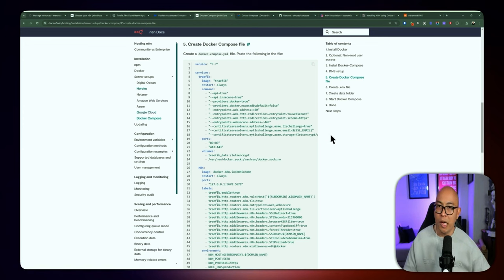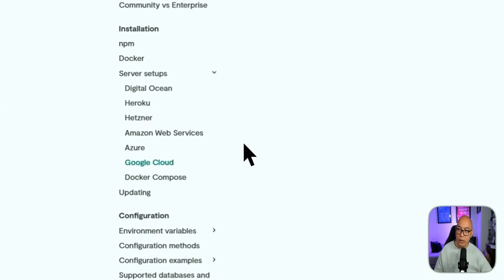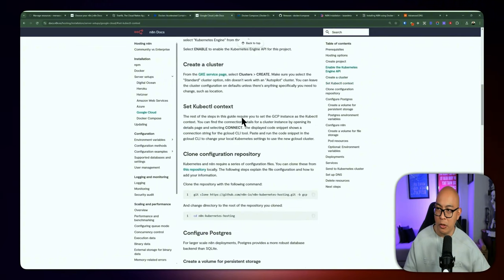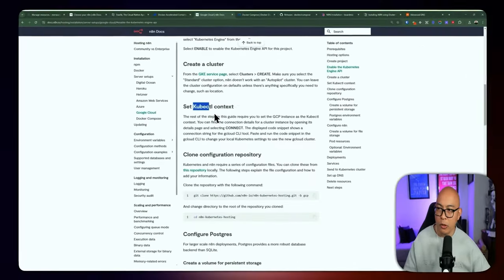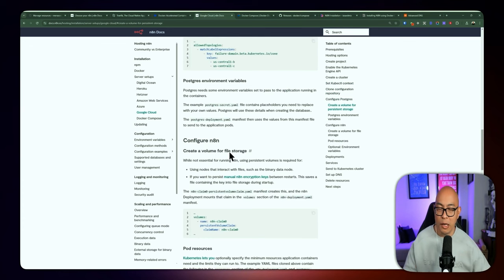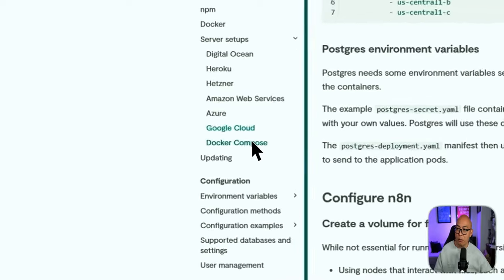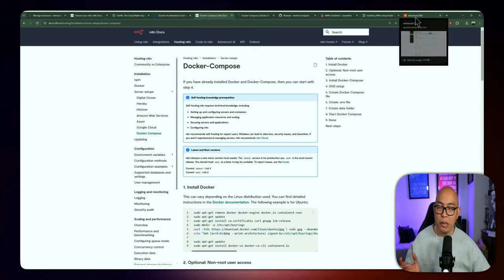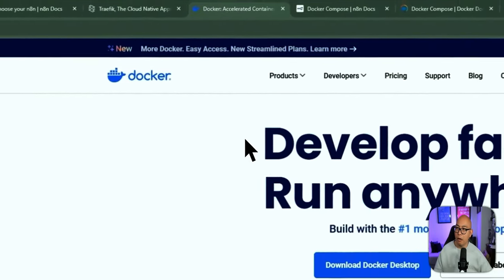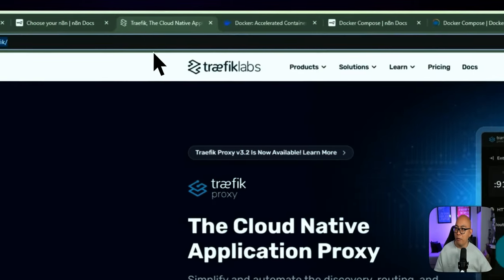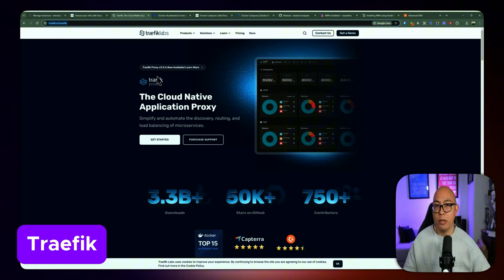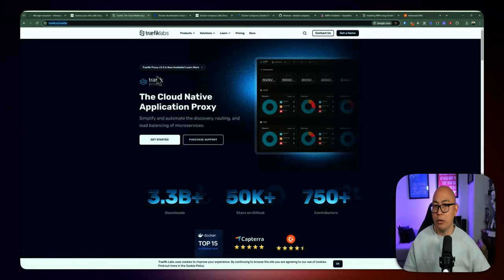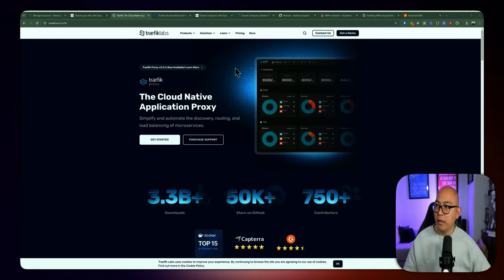Looking at the n8n docs, you can see all the various cloud hosting options available, including Digital Ocean, Heroku, Hetzner, Amazon Web Services, Azure, Google Cloud, and Docker Compose. We're going to be using Google Cloud Platform with the default SQLite database. They also have a Kubernetes option but we're not going that route — we're going with Docker Compose on Google Cloud Platform. We'll also be setting up DNS to point to your subdomain, which is a bit more advanced.